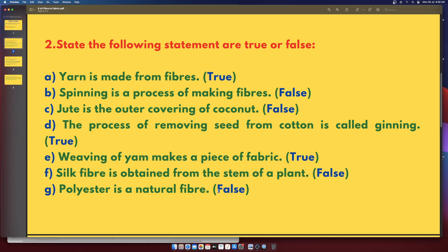Silk fiber is obtained from the stem of a plant: False. Polyester is a natural fiber: False.